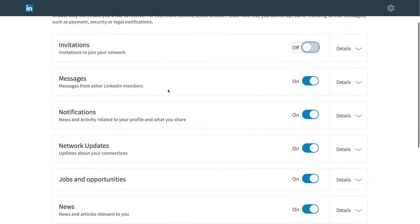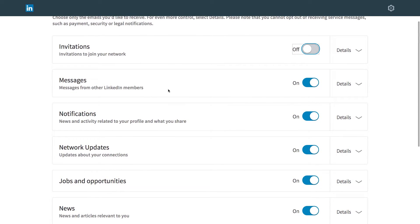Messages from other LinkedIn members. This is when someone actually types a message to me. It's kind of like email. Actually, I do want to receive those because sometimes it might be important. So I'm going to leave that one on.